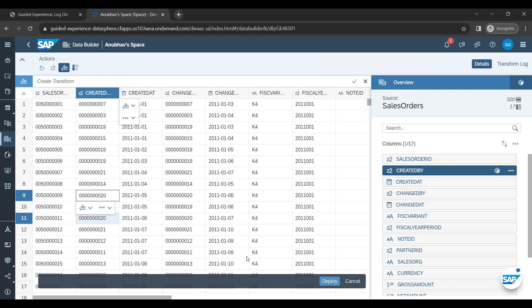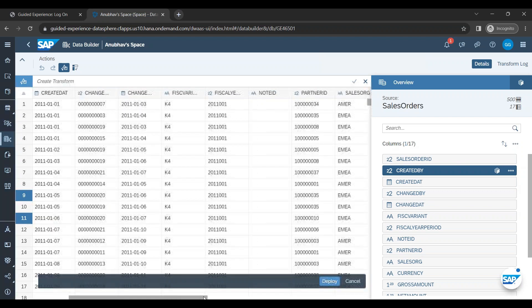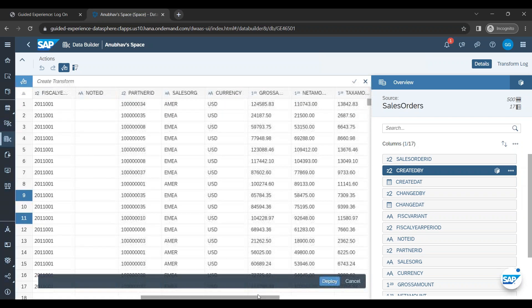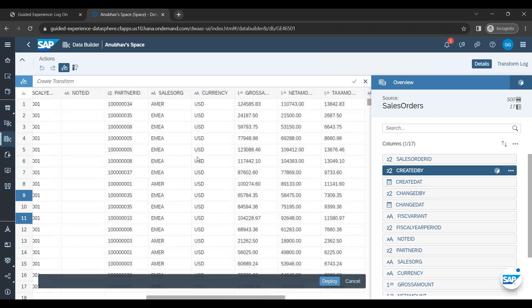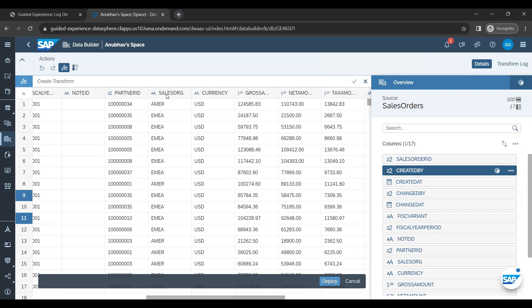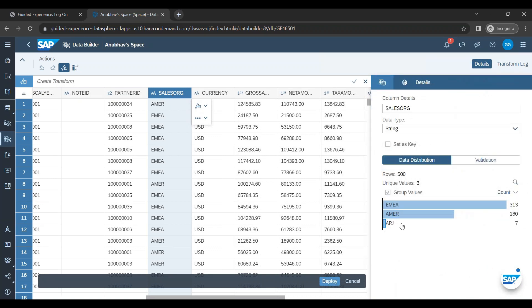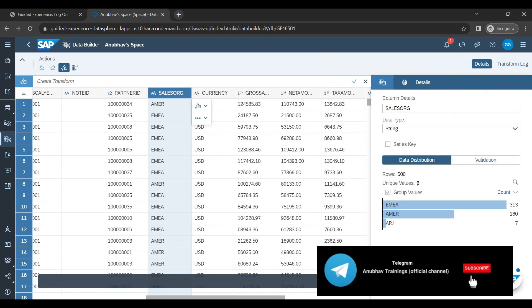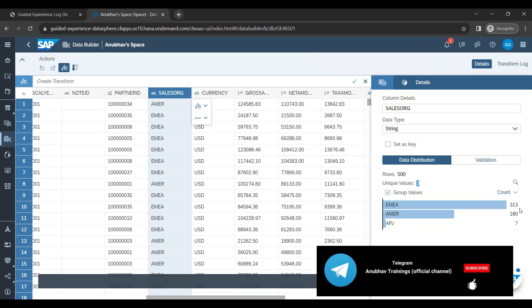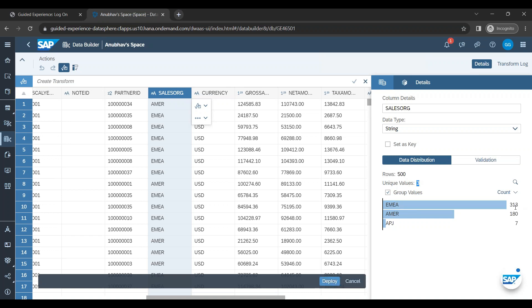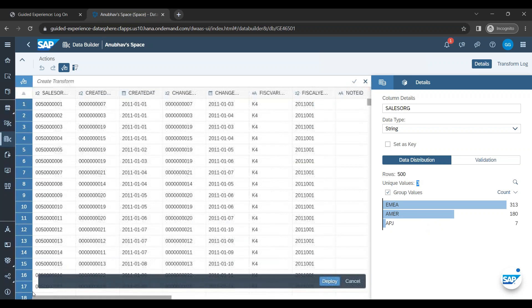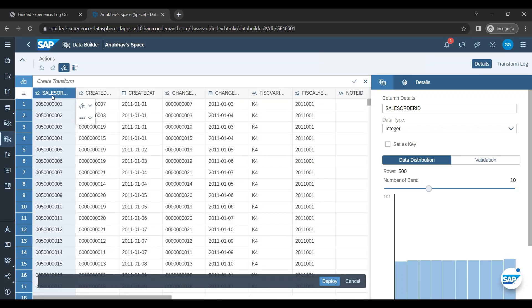You can also look at data distribution. So if I for example choose, out of all the sales orders, how the distribution of my number of sales orders are with respect to sales organization. So I can come here, click this column, go to this tab and you see out of all the sales orders I have, there are three unique values of the sales organization. Out of total records there are 313 records for EMEA, 180 records for America, and seven records for Asia Pacific Japan. Also you can mark here the key. So you're building a table, so a table will typically contain a primary key right. So primary key which uniquely identifies every record. That is what exactly the table is capable of doing.